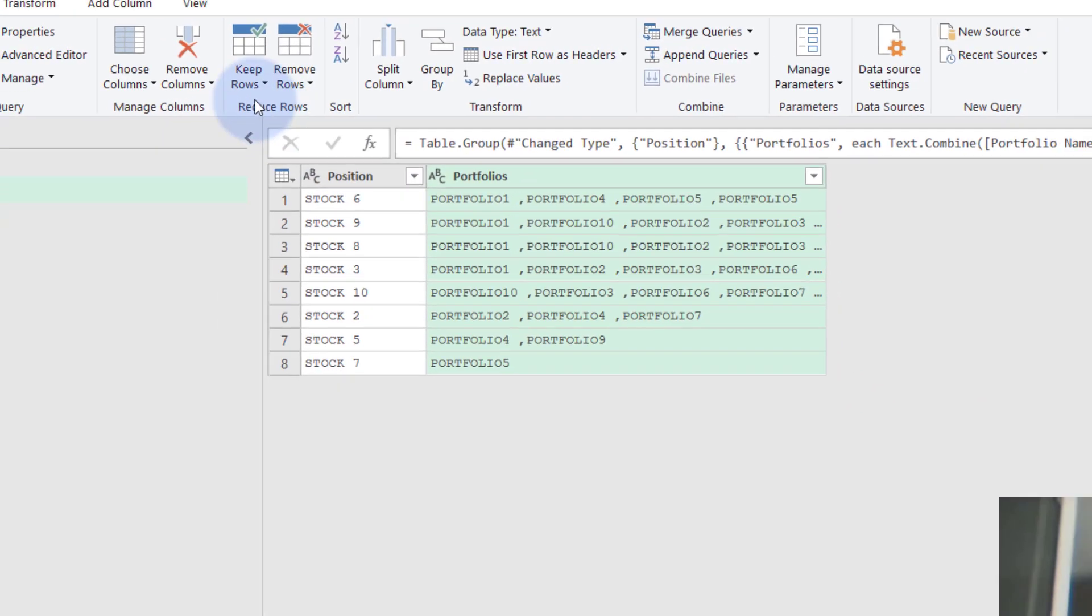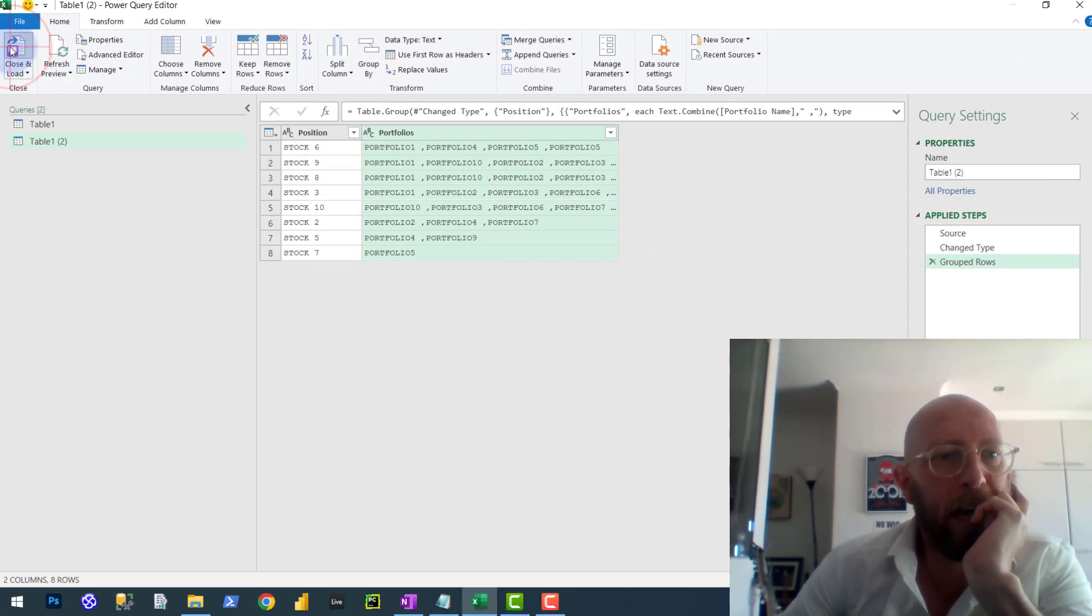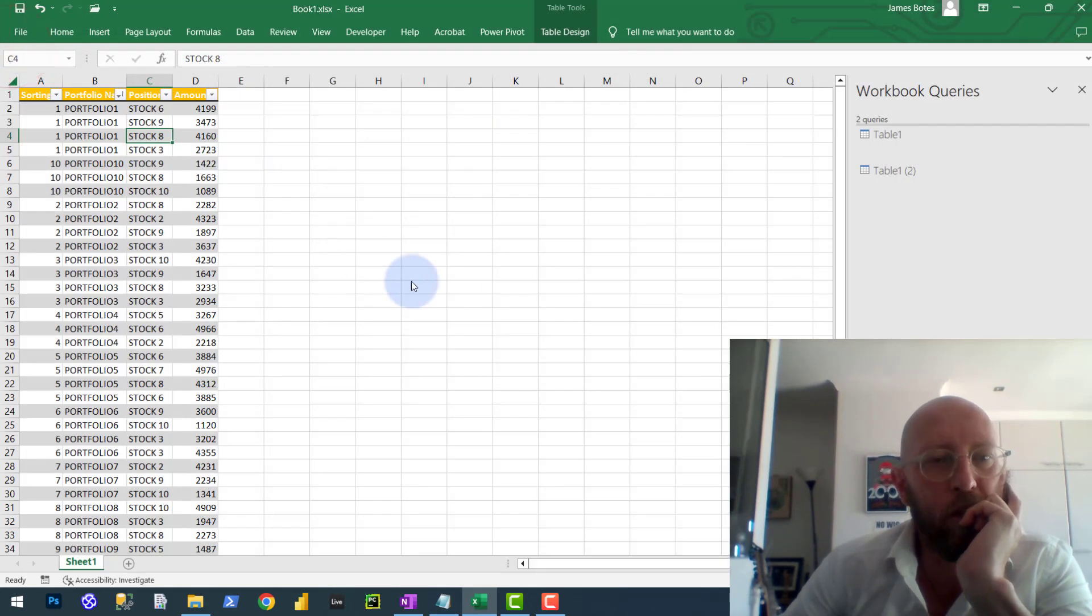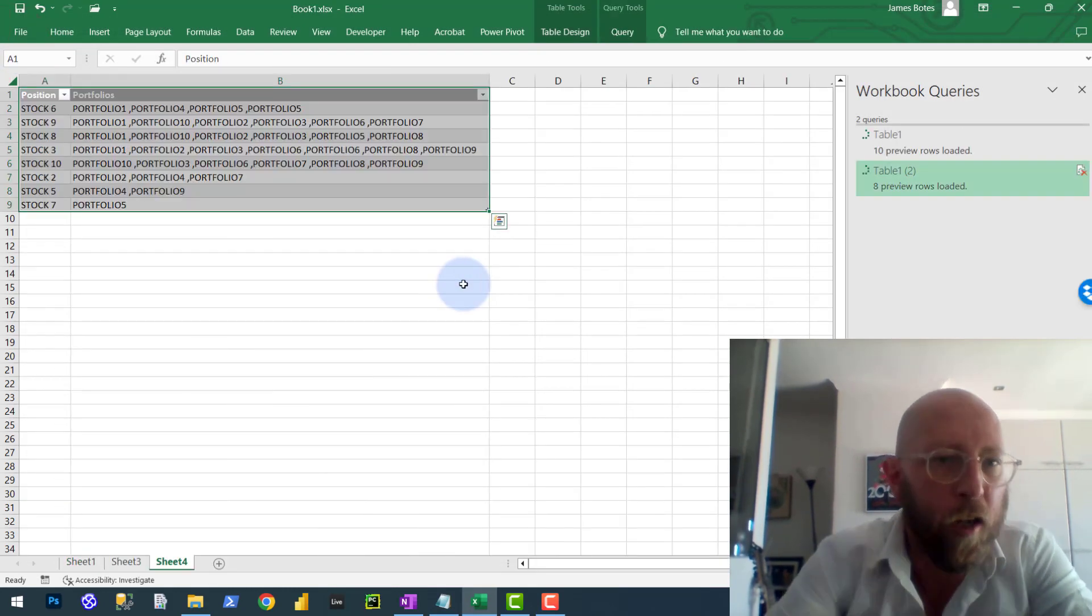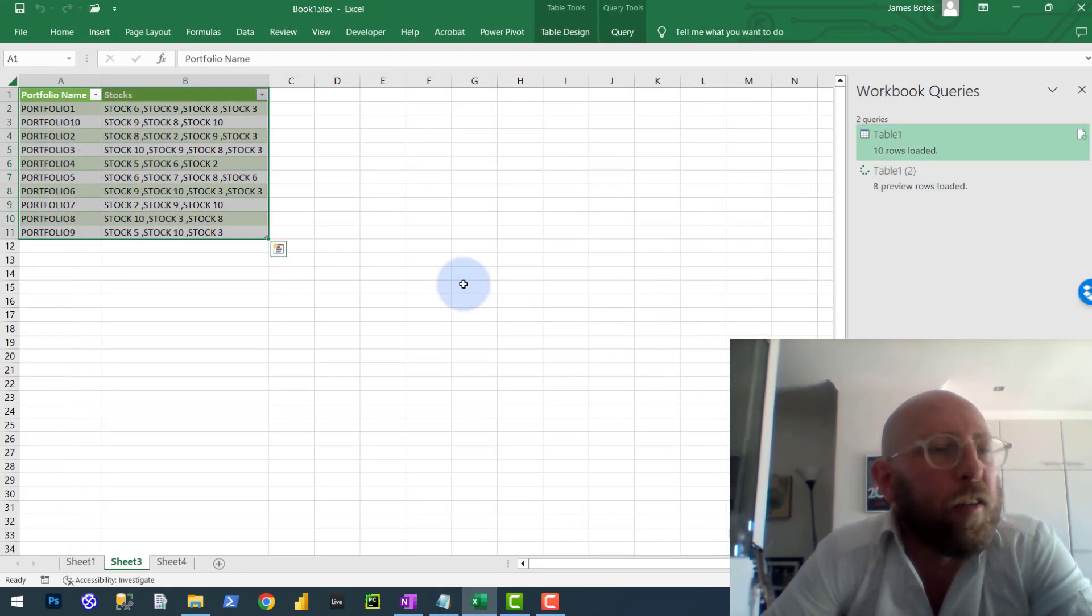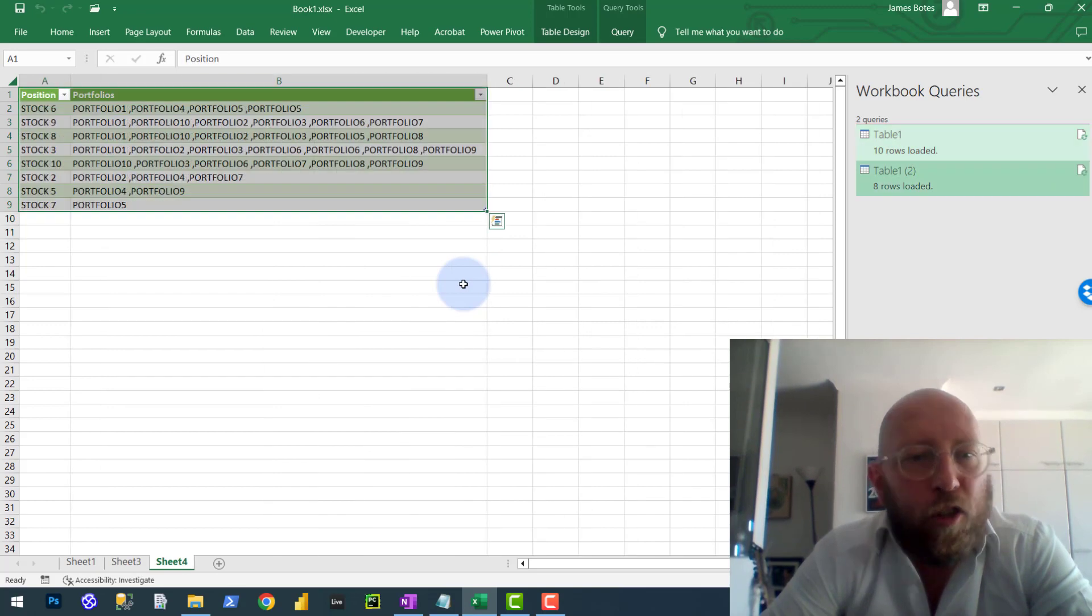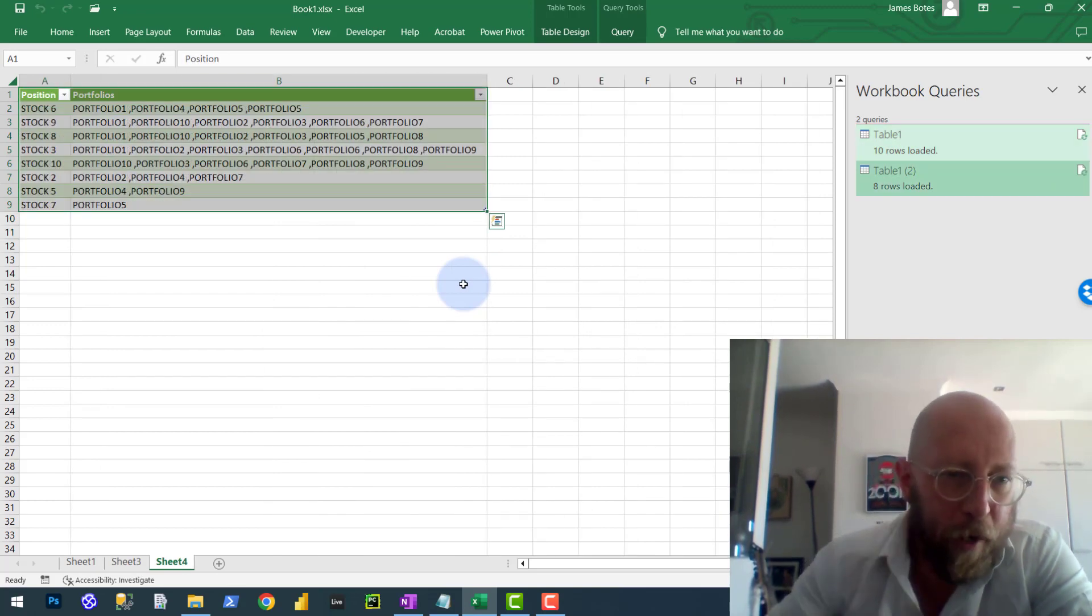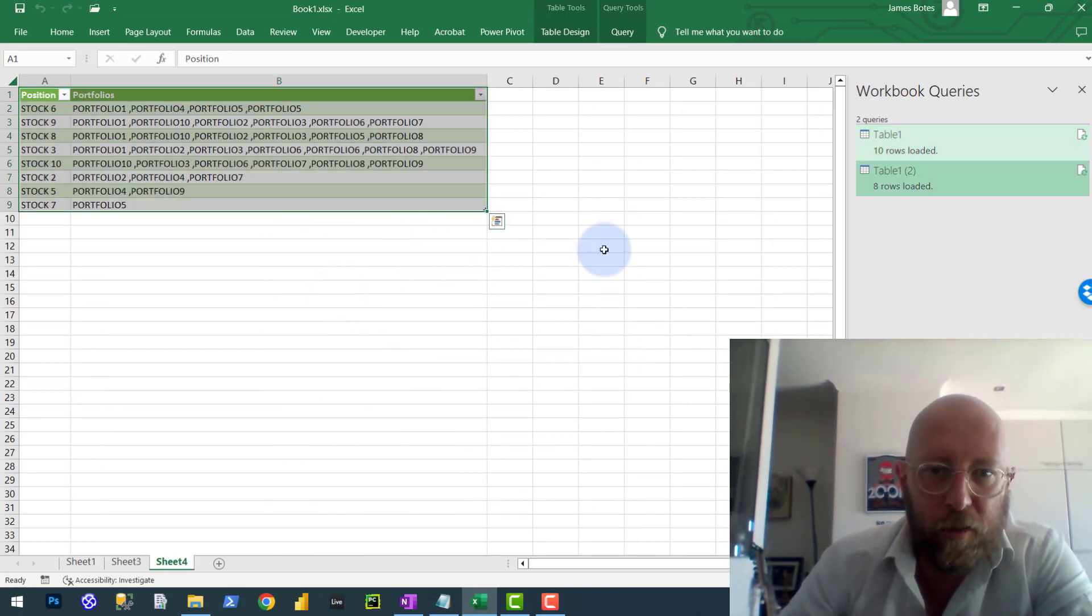Isn't that cool? A quick little hack in doing groupings, comma separated groupings in Power Query. Excellent. Cheers.